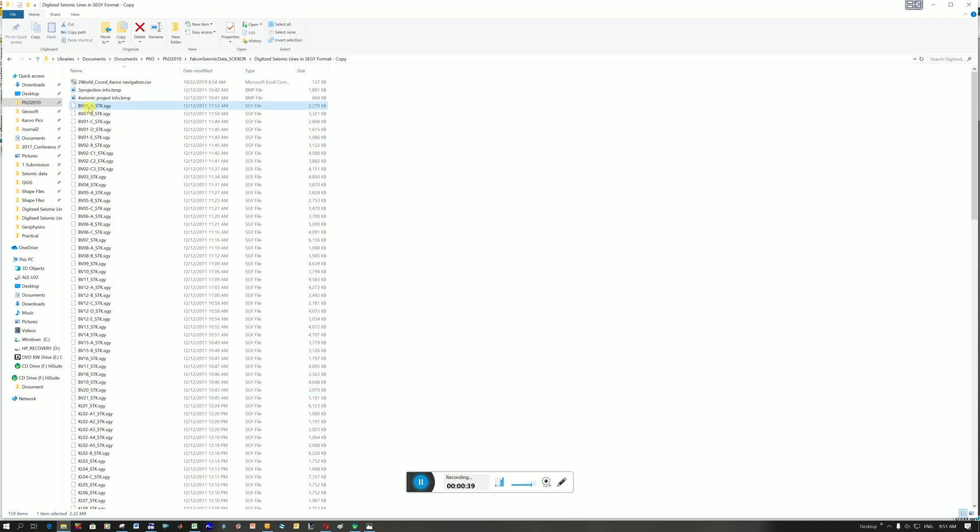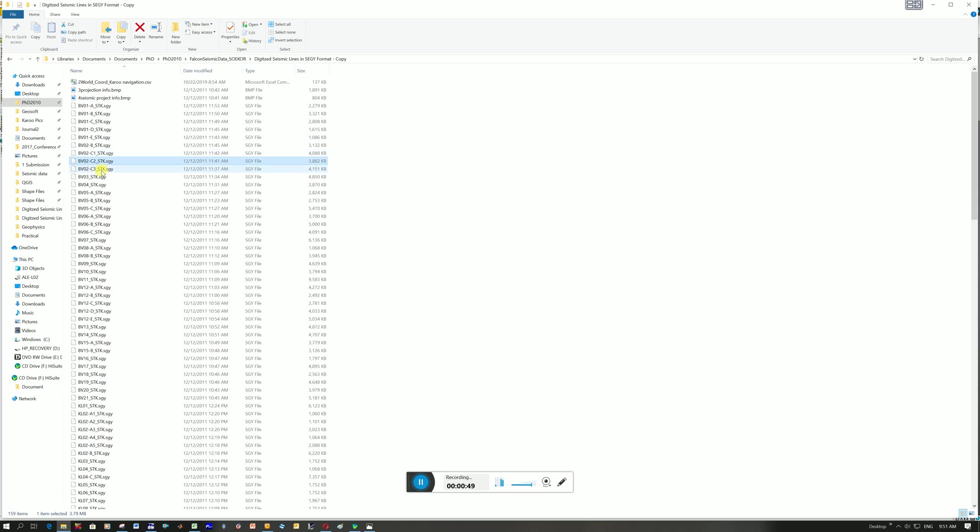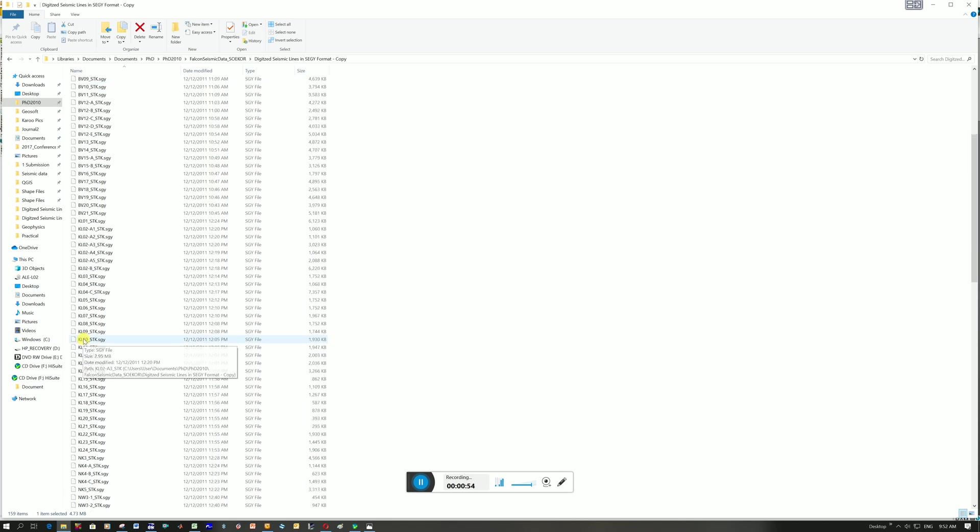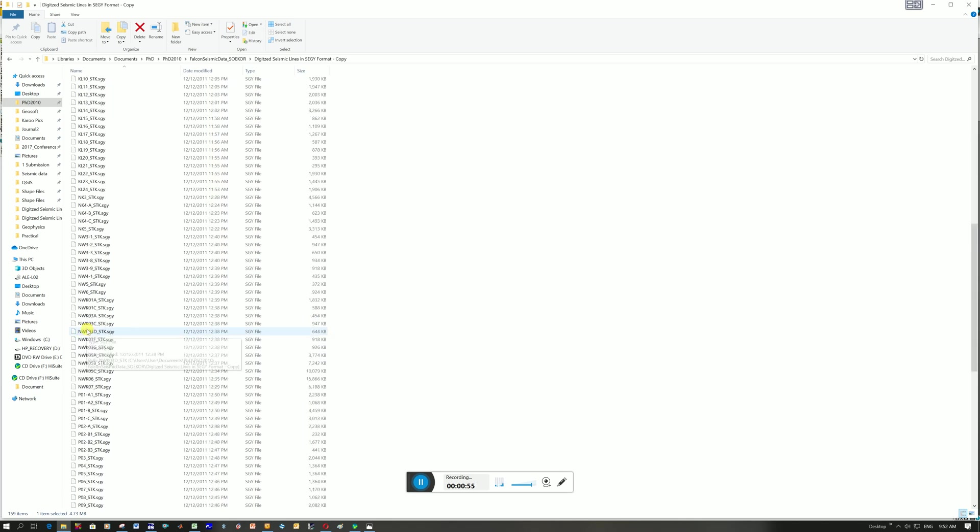These number ones that are highlighted are all one line broken up into different segments. Here's BVO2, also again different segments. BVO3 is only one of them and so forth. You can see it changes to KL, it's a different area.